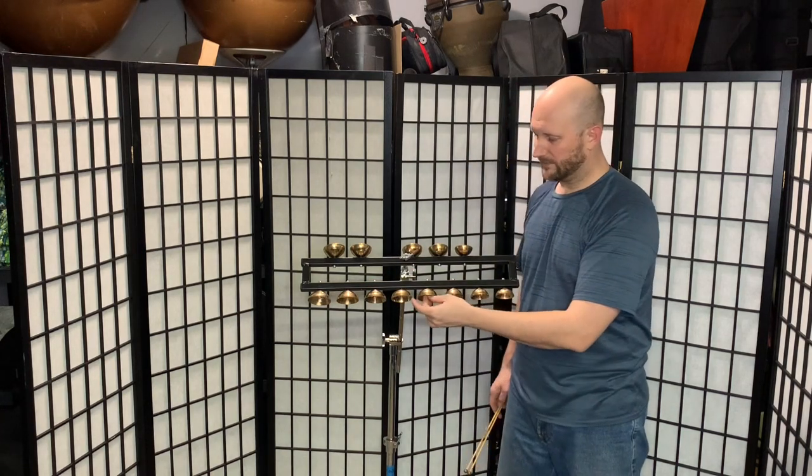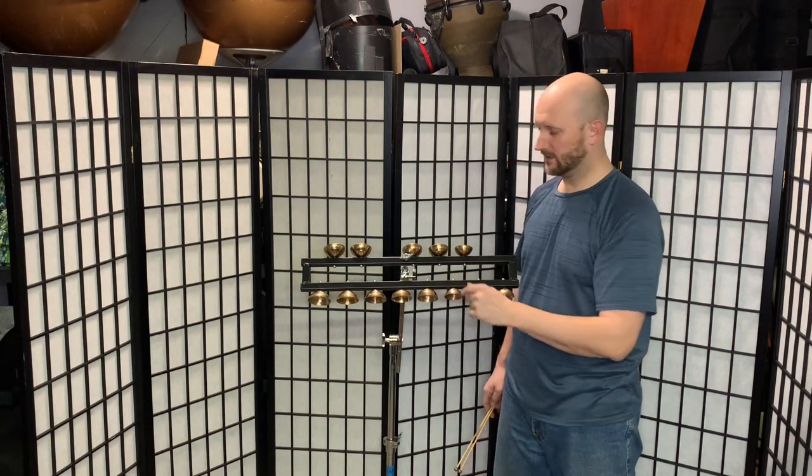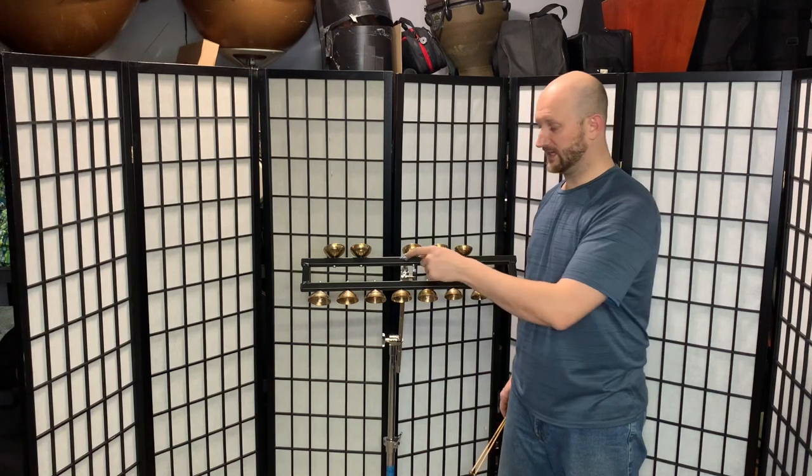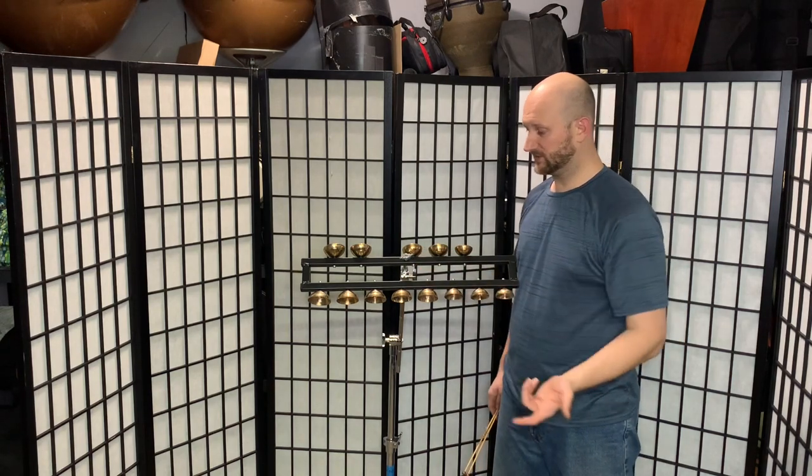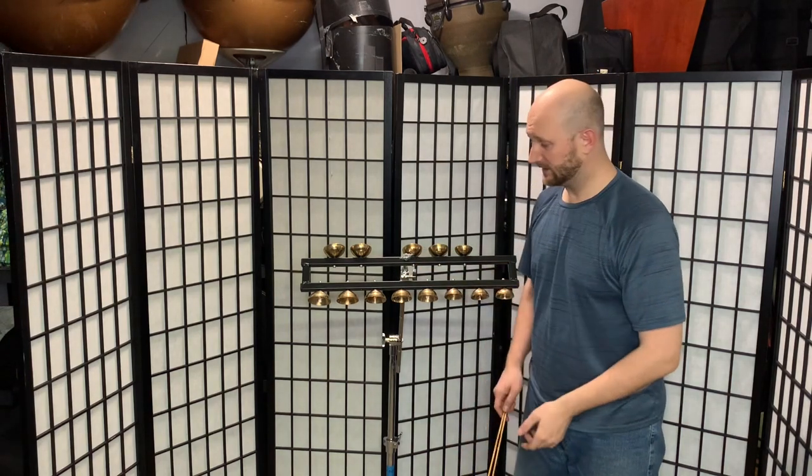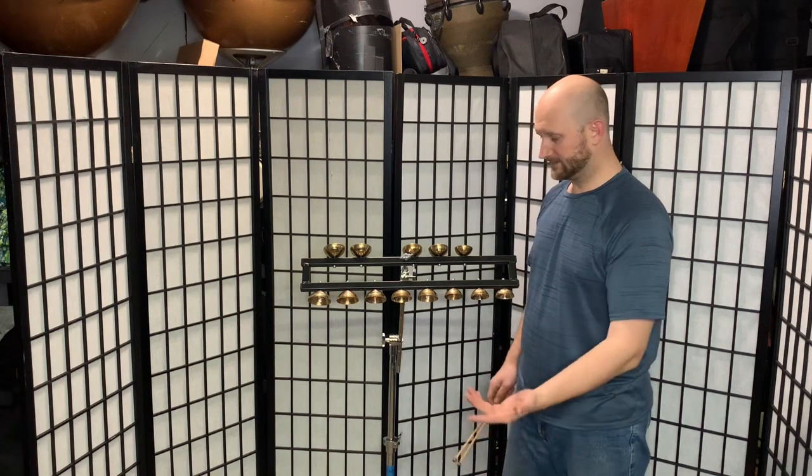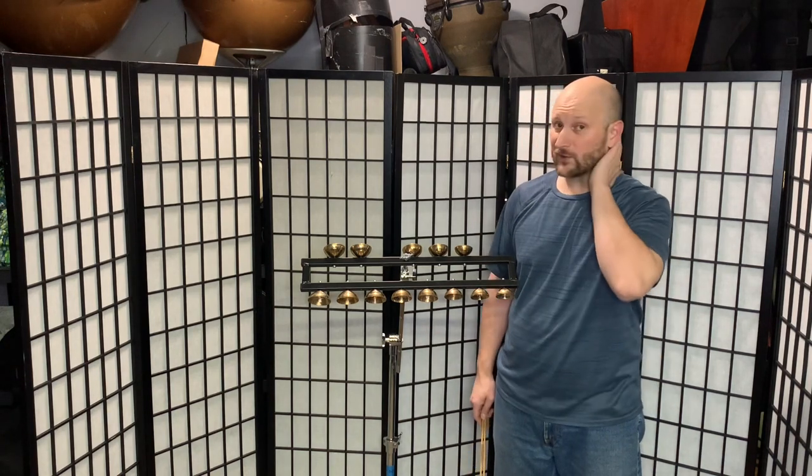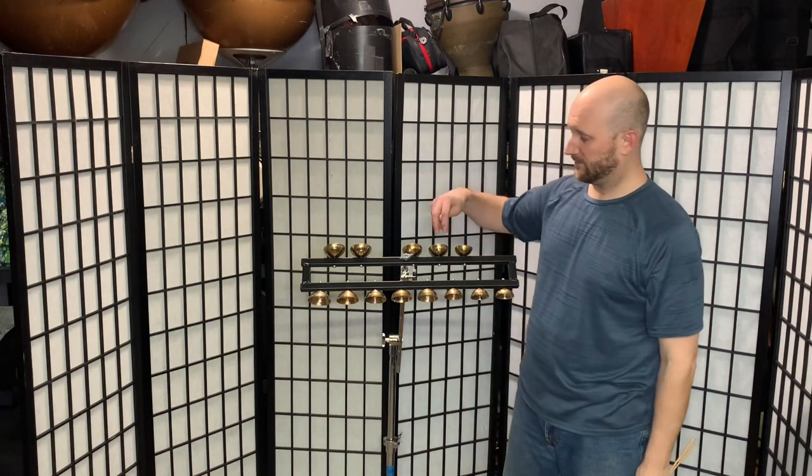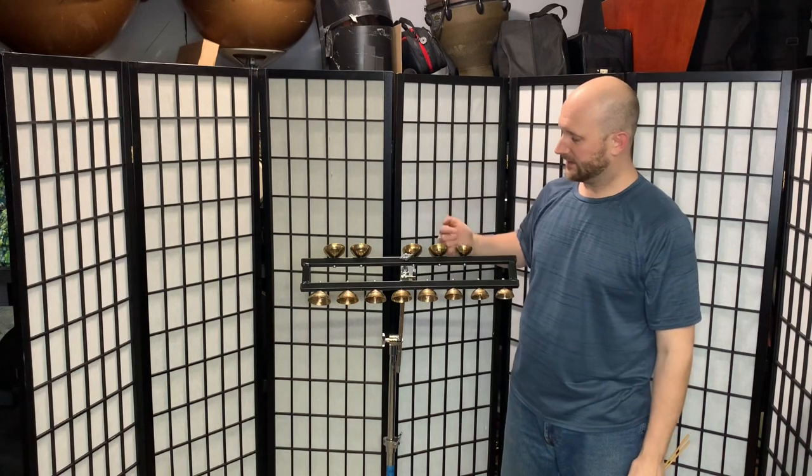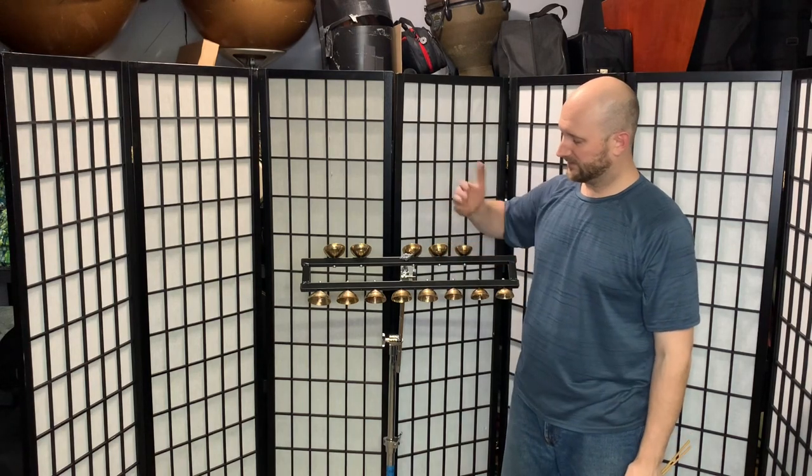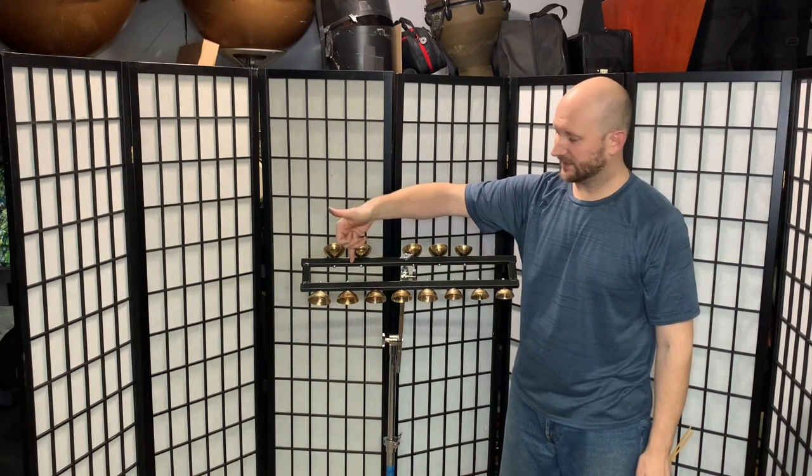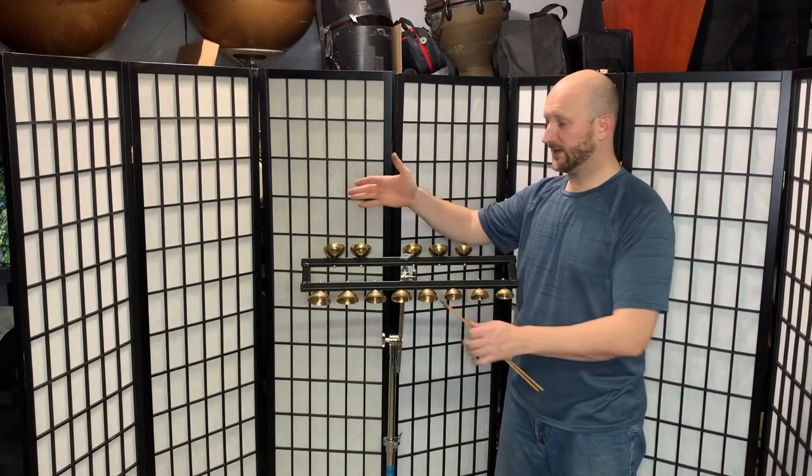They give you this mounting hardware when you buy the rack and the rack just attaches to a cymbal stand. It actually works rather easy and then you set it up and there's different configurations. Some people put them facing on the inside, some people face like this on the inside versus on the outside.